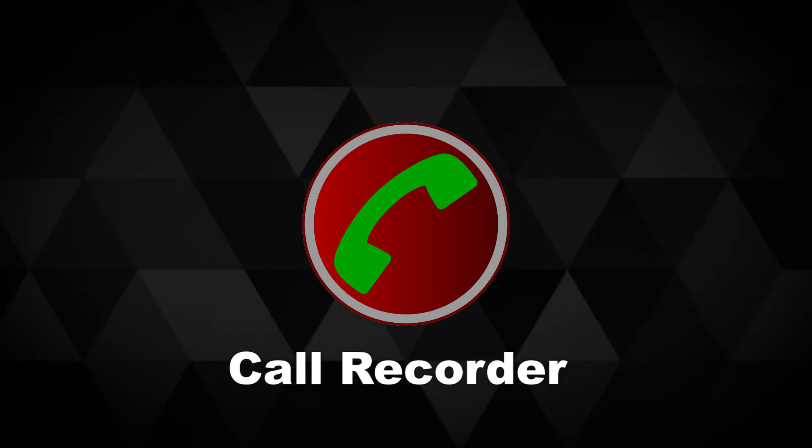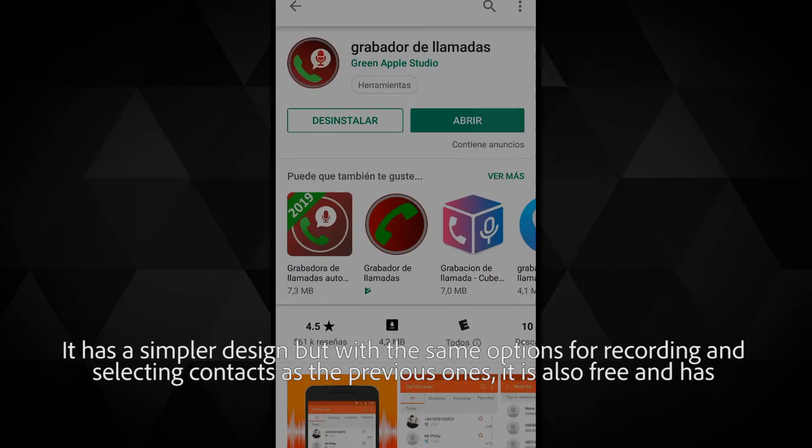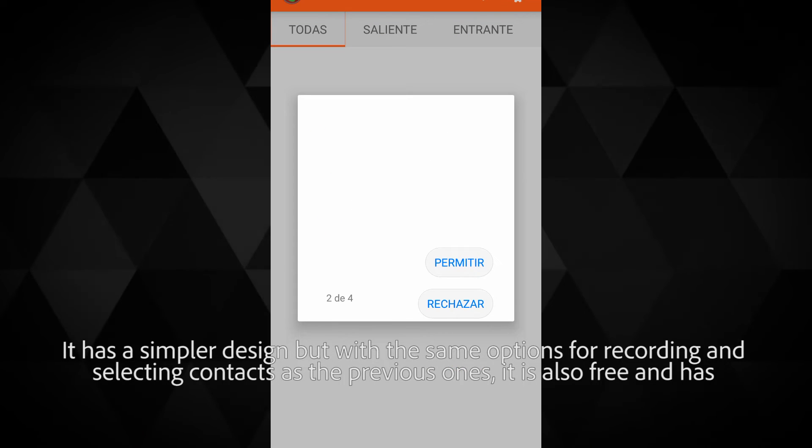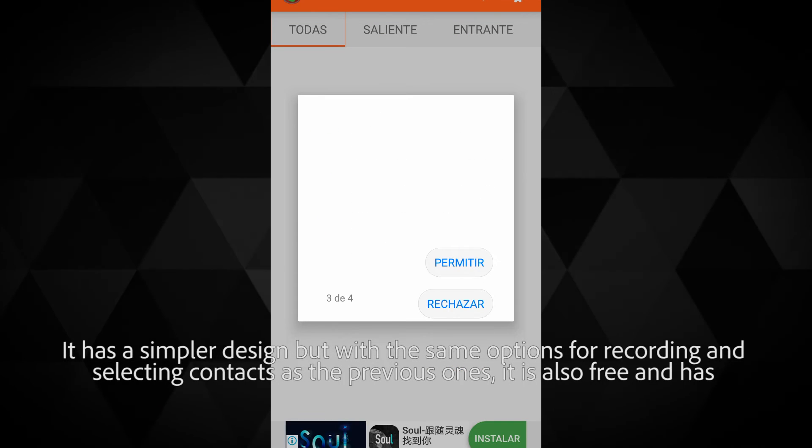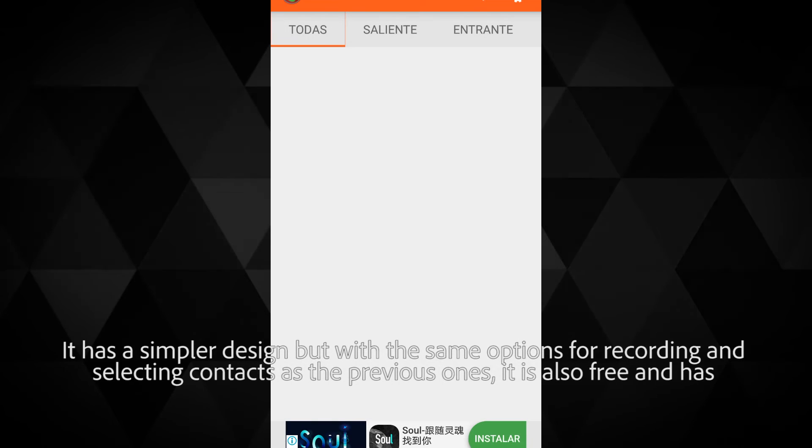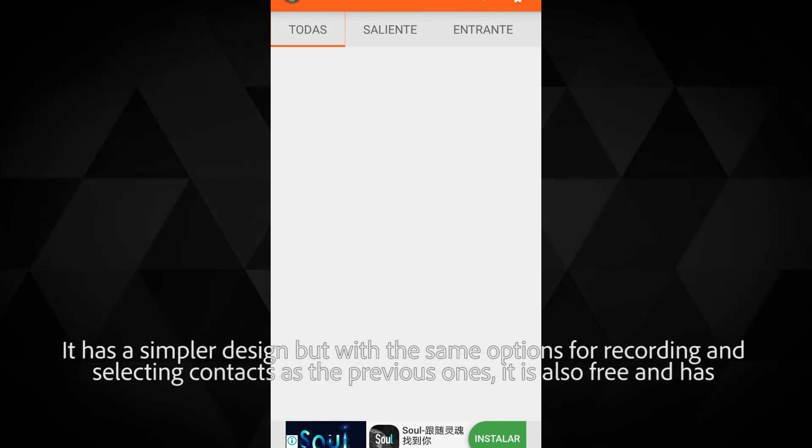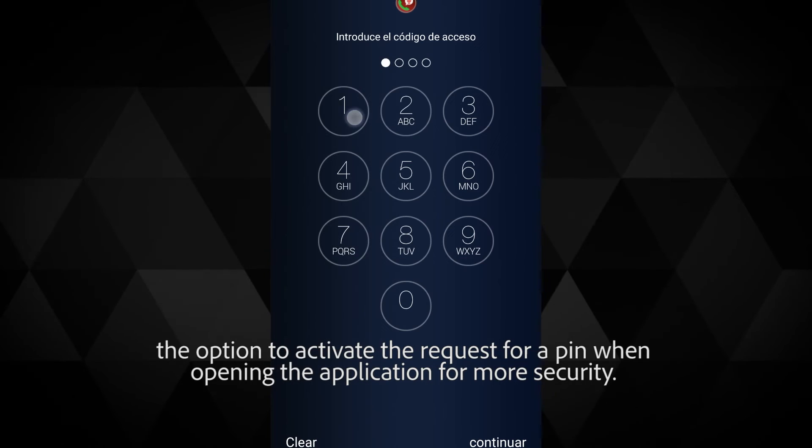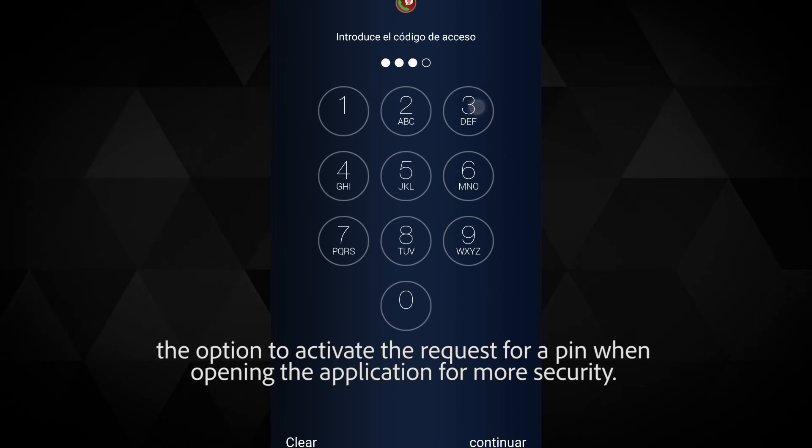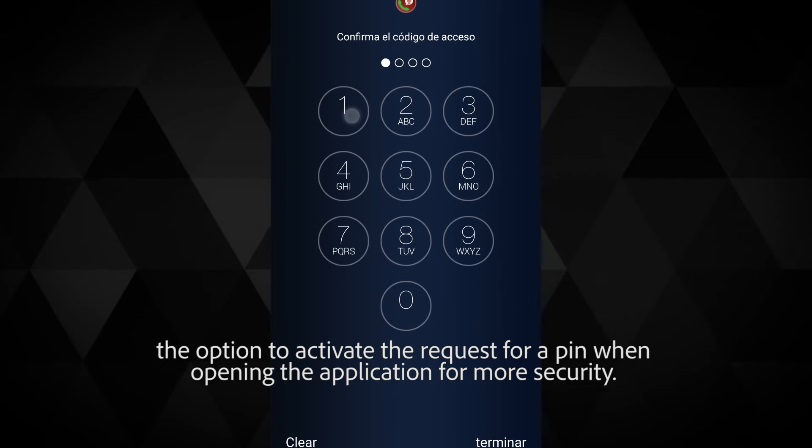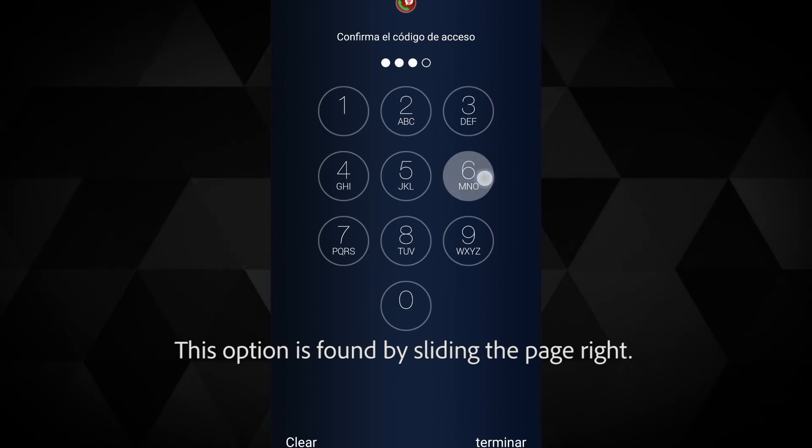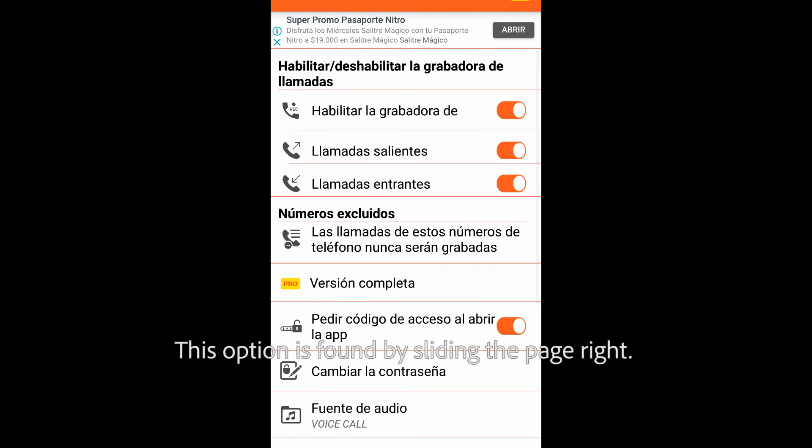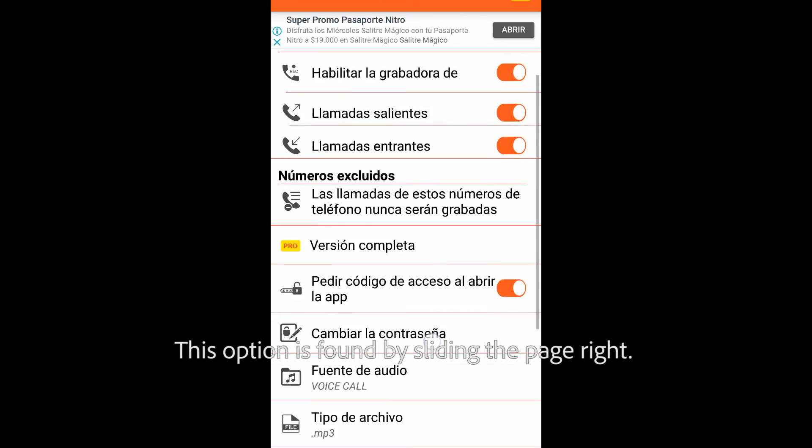Call Recorder has a simpler design but with the same options for recording and selecting contacts as the previous ones. It is also free and has the option to activate a pin request when opening the application for more security. This option is found by sliding the page right.